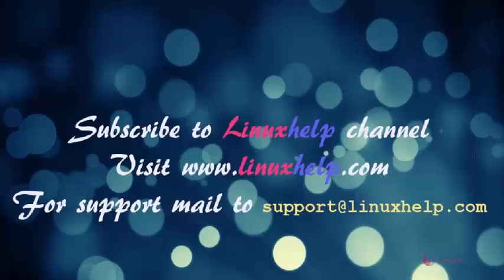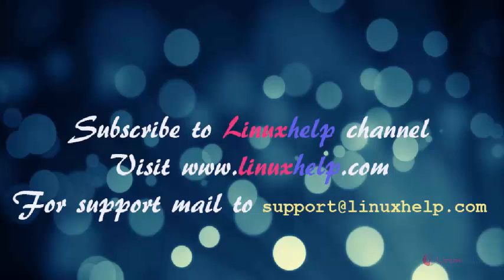Thanks for watching this video. Please subscribe to our channel LinuxHelp. For further tutorials, visit www.linuxhelp.com. Any queries, email to support at linuxhelp.com.